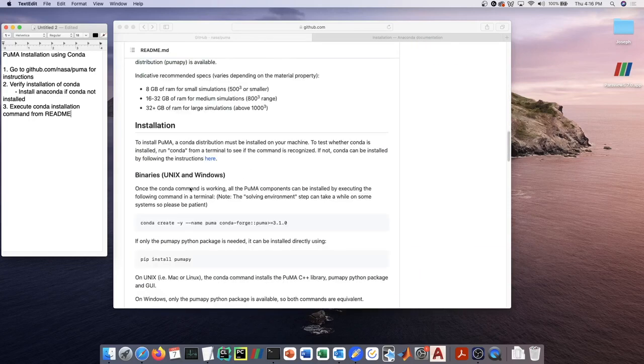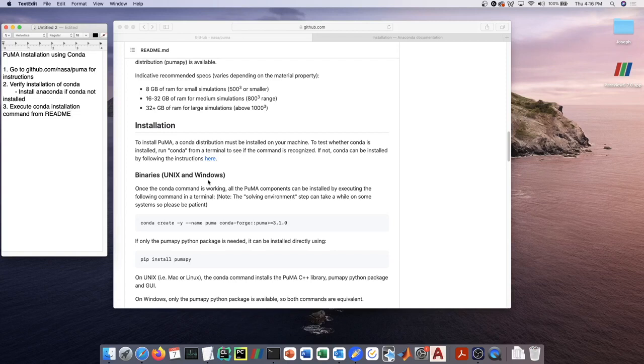Because we use conda, the only dependency that PUMA has before the conda install can go forward is a distribution of conda. There are two different main distributions of conda: anaconda and miniconda.